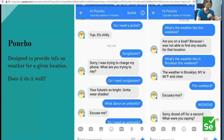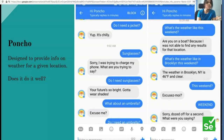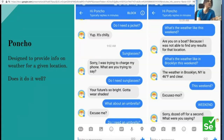Another example: Poncho, designed to provide weather information for a particular location. In the first half it did not understand what 'umbrella' means, and in the second half, when asked how the weather looks 'this weekend' in Brooklyn, New York, it failed to understand what 'weekend' means. These are straightforward test cases.